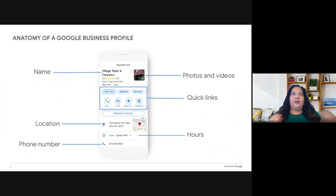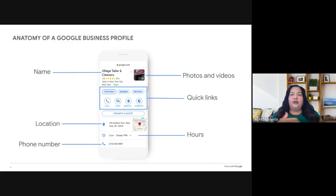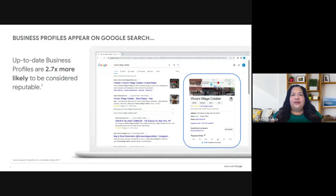If you have a Google Business Profile, the more active you are on your profile, the more you're going to stand out online. As you can see, you can add your business name, upload photos and videos, add your location with your address so people can click Maps and get directions straight to your location — which is very powerful for customers trying to find your business. On the right-hand side you'll see your profile; on the left, information about your profile.